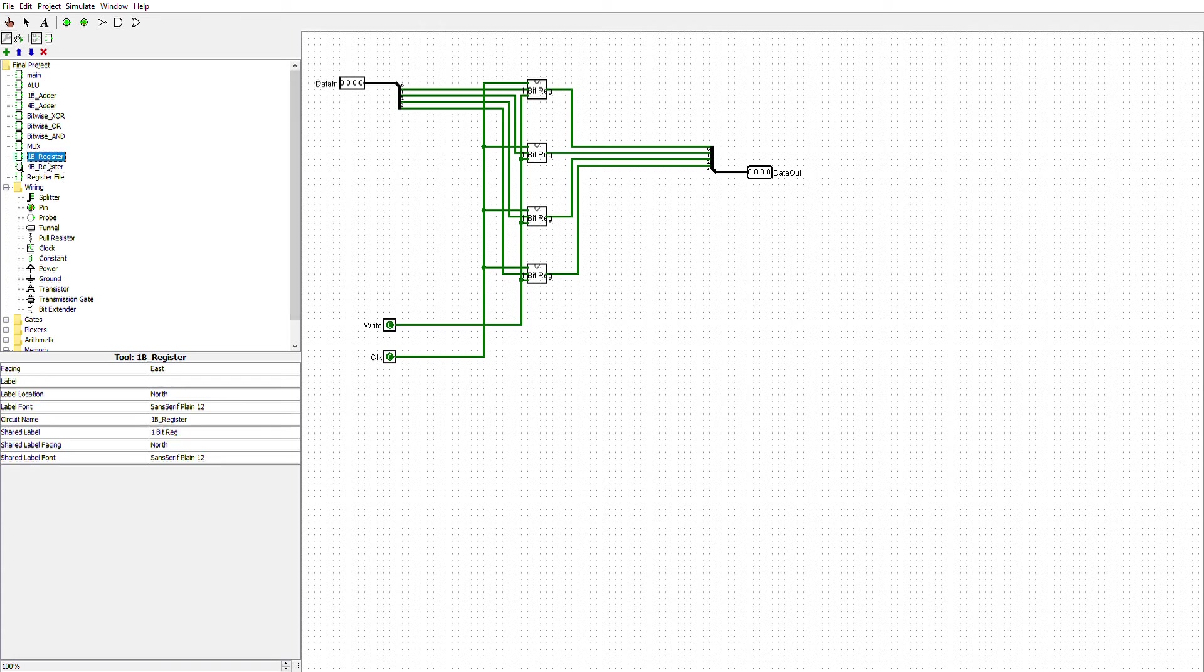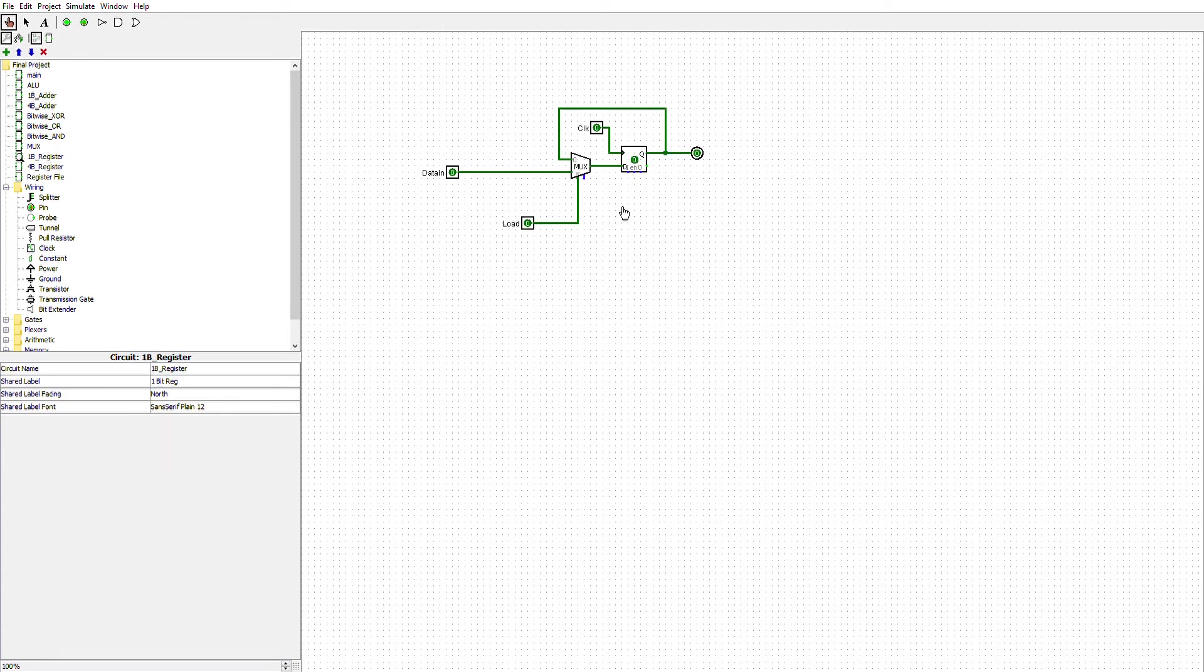And here's my 1-bit register, which is just a simple multiplexer and a flip-flop.